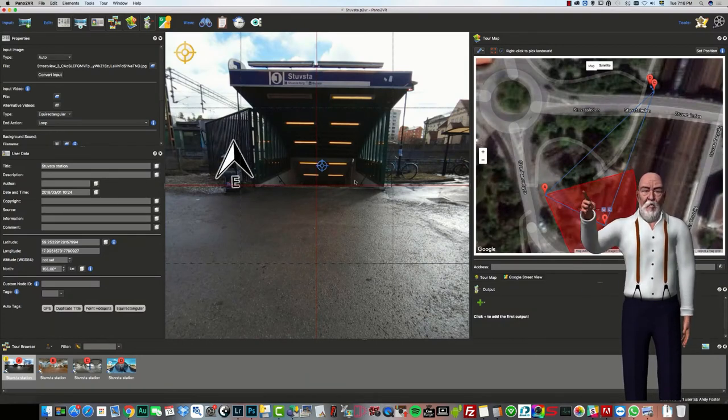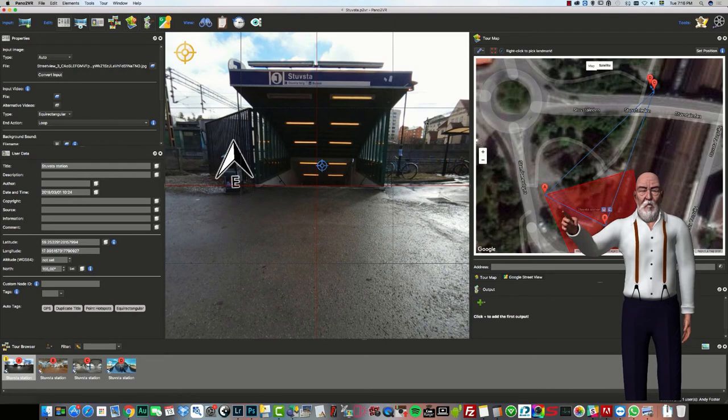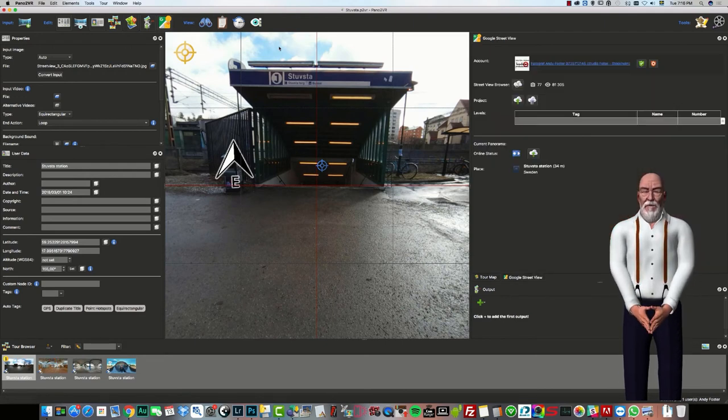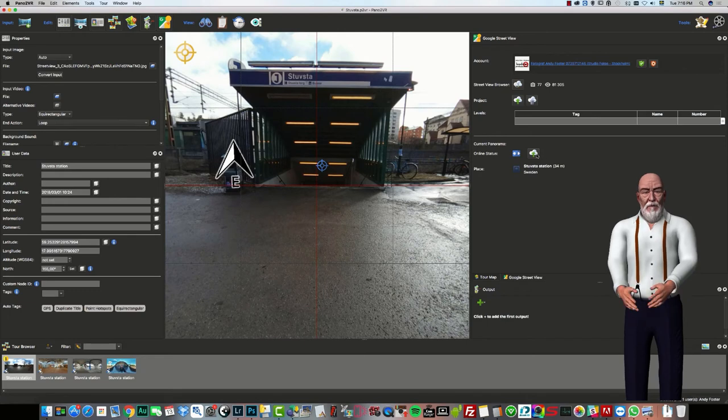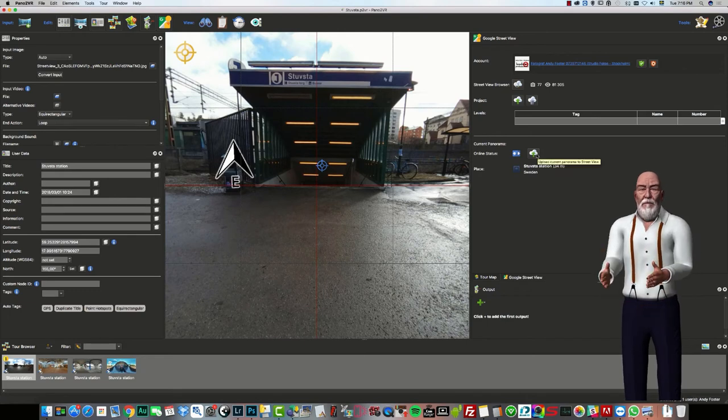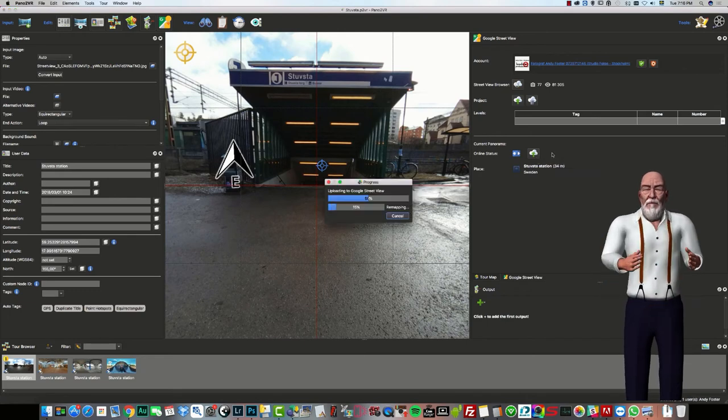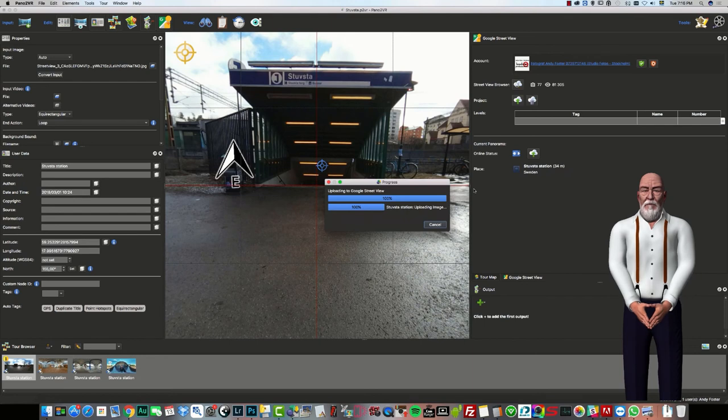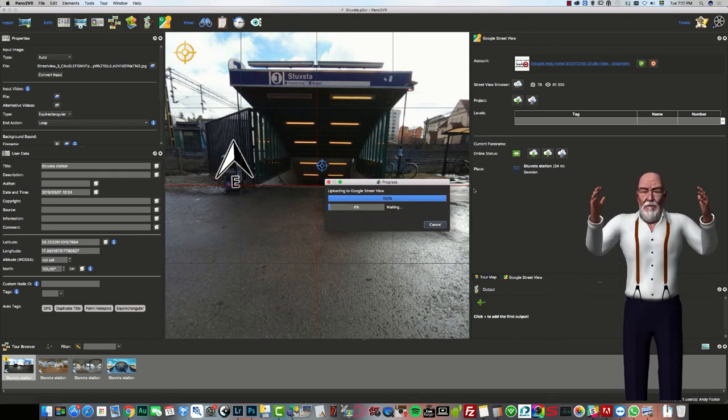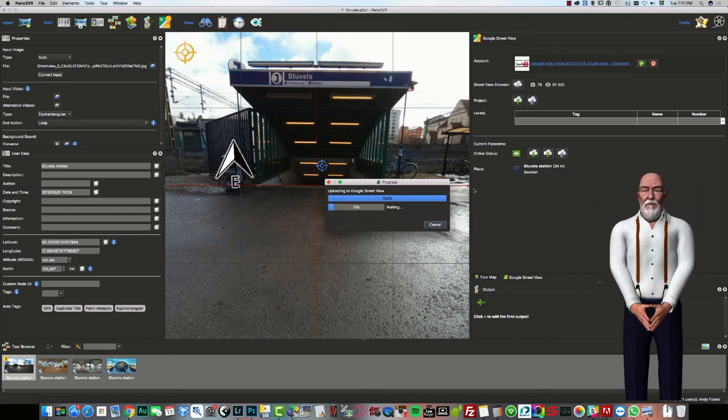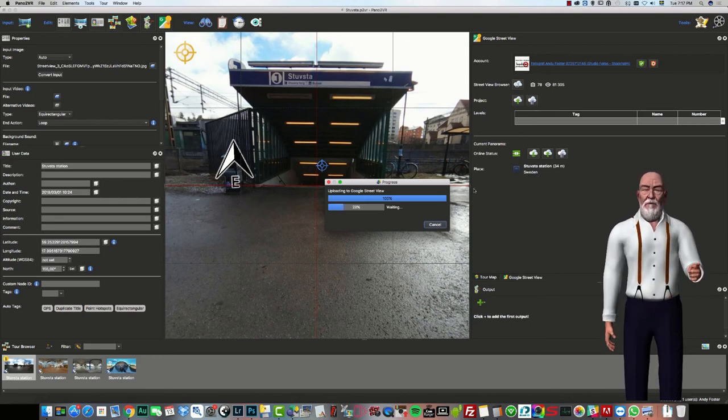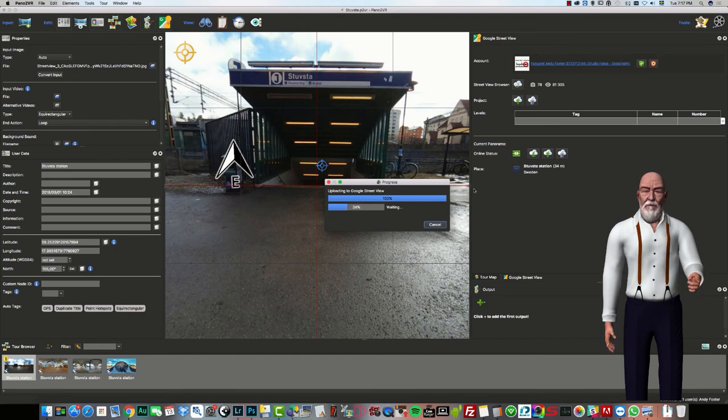So if I put that image back into Pano2VR, as you can see here, there's my tour information and make sure that it was pointing the right way. So that hot spot that's in there would lead to my next image, which would be downstairs. And then I can upload this tour to Google Street View.